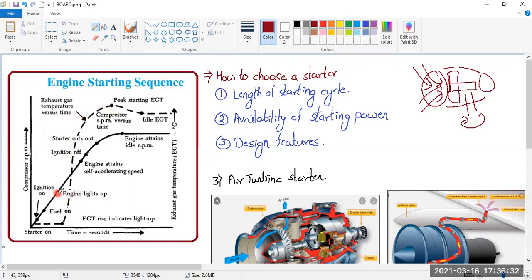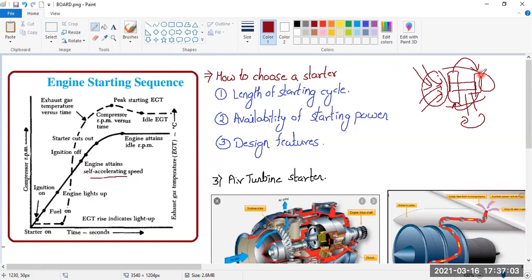Once the engine has lighted up, the RPM starts increasing. After some time, the engine will achieve the self-sustaining speed or self-sustaining RPM. This means the engine can sustain on its own. As you may recall, the compressor drives the turbine, but the turbine is also the one driving the compressor — both depend on each other. Self-sustaining RPM means you connected the starter to overcome this problem, and now the engine creates enough pressure and energy to keep rotating on its own, so you can cut off the starter.